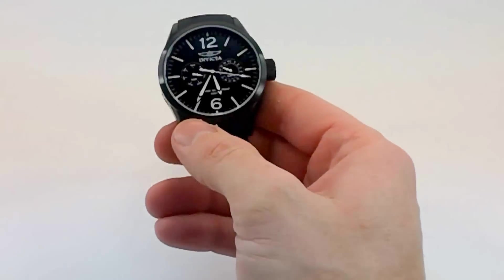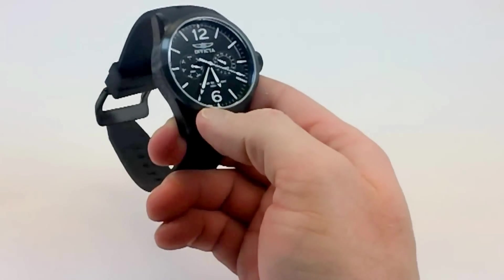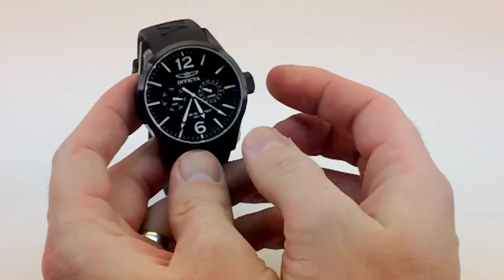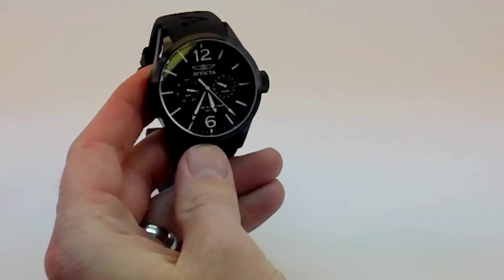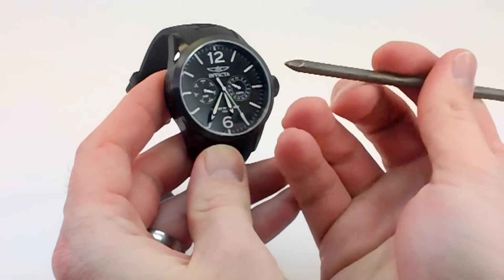This watch does have one of Invicta's Flame Fusion crystals, and that's essentially equivalent to a sapphire coated crystal. I'm just going to show you the benefit of that now.